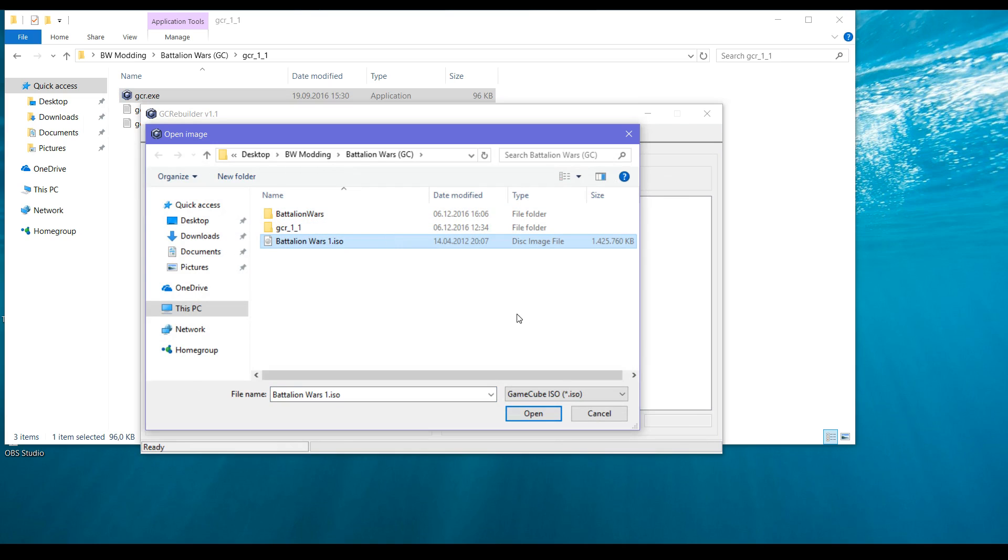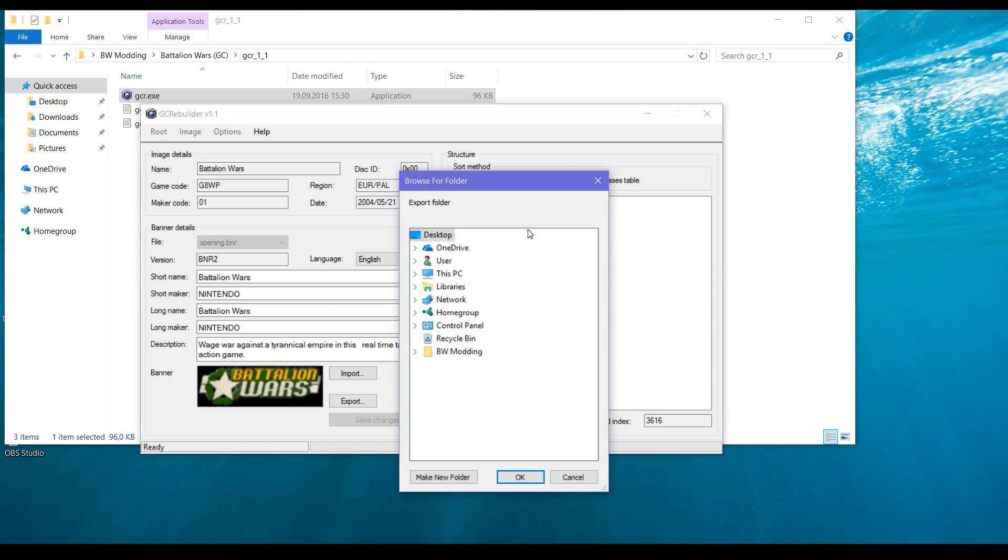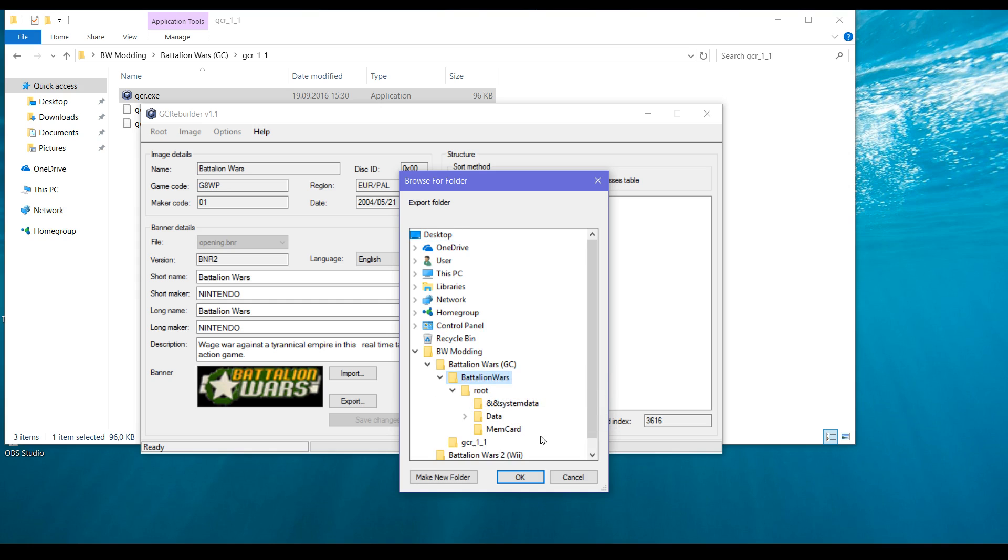First we need to extract the files from Battalion Wars. We right-click on the root, then we extract it here. I extracted it once before but it won't hurt if I do it again.